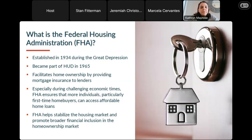FHA also plays a counter-cyclical role during challenging economic times when other providers of mortgage credit leave the market. We played a big role in the recovery from the 2008 financial crisis. More broadly, I think of FHA as a special-purpose credit program that serves minority borrowers, first-time home buyers, and those less well served by the conventional mortgage market.